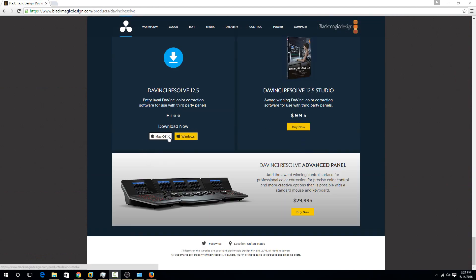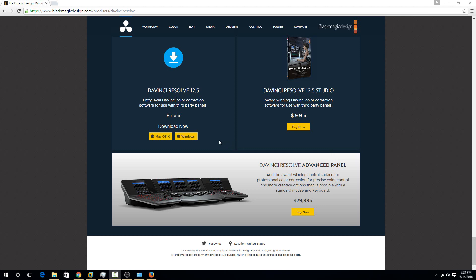They also have a version for Mac OS X which is identical. You can see how expensive the real software is, and this free software can do almost as much. Really for the standard user, it's pretty amazing how much you can get for free.